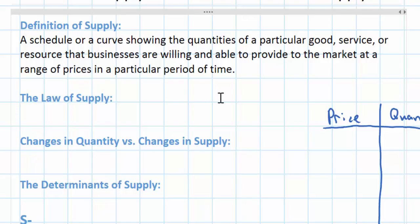With this definition we can now move on to what we call the law of supply. Since the supply curve or supply schedule — the table — shows the relationship between the quantities that businesses are willing to provide the market and the prices, we must come up with some relationship between price and quantity that applies to supply of all different goods and services. The law of supply says simply that there exists a direct relationship between the price of a particular good or service and the quantity that businesses are willing and able to supply.